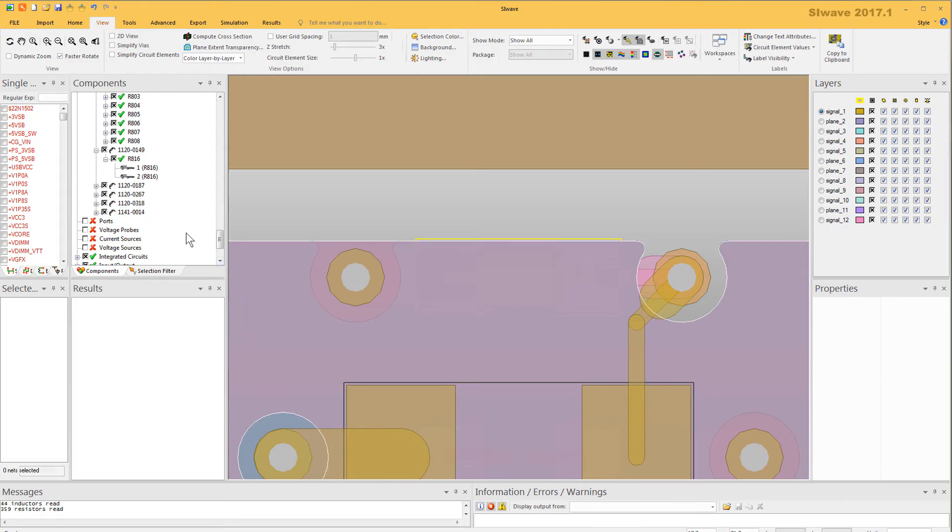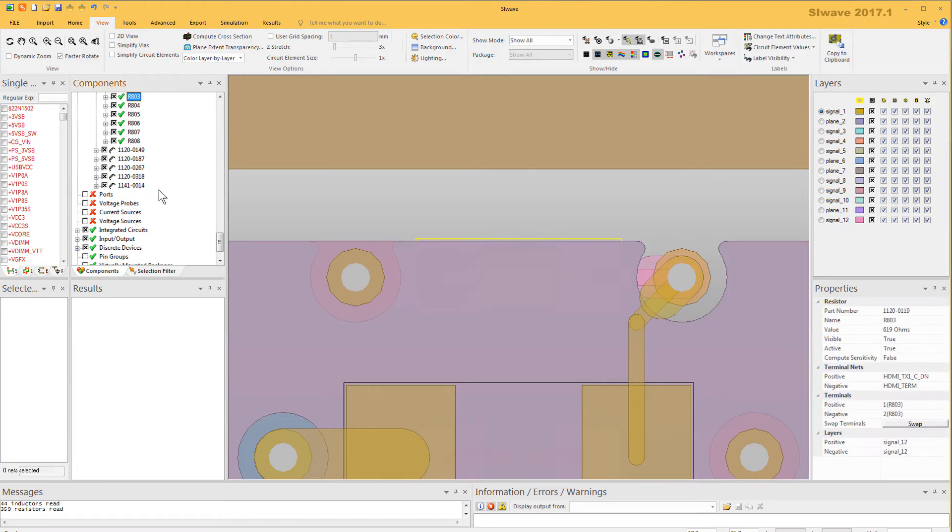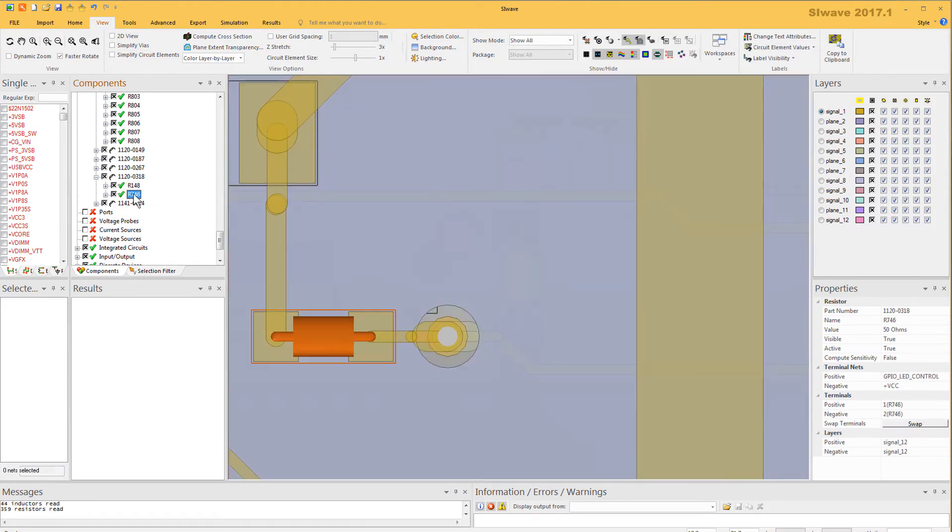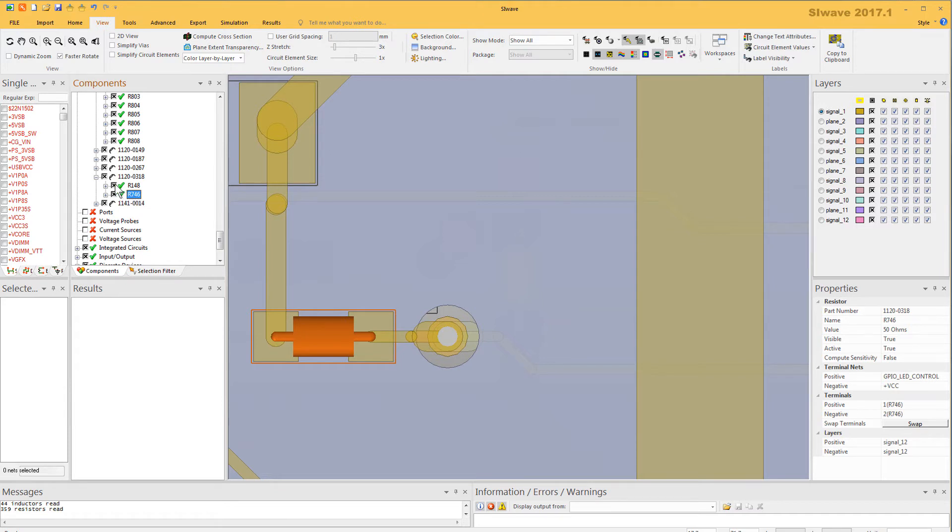Open this family of resistors in SiWave. Indeed, we see that R148 is 50 ohms, and the value for R746, which is also in this family, is also 50 ohms. This explains why there could be differences in the component values when translating an ODB++ database into SiWave.